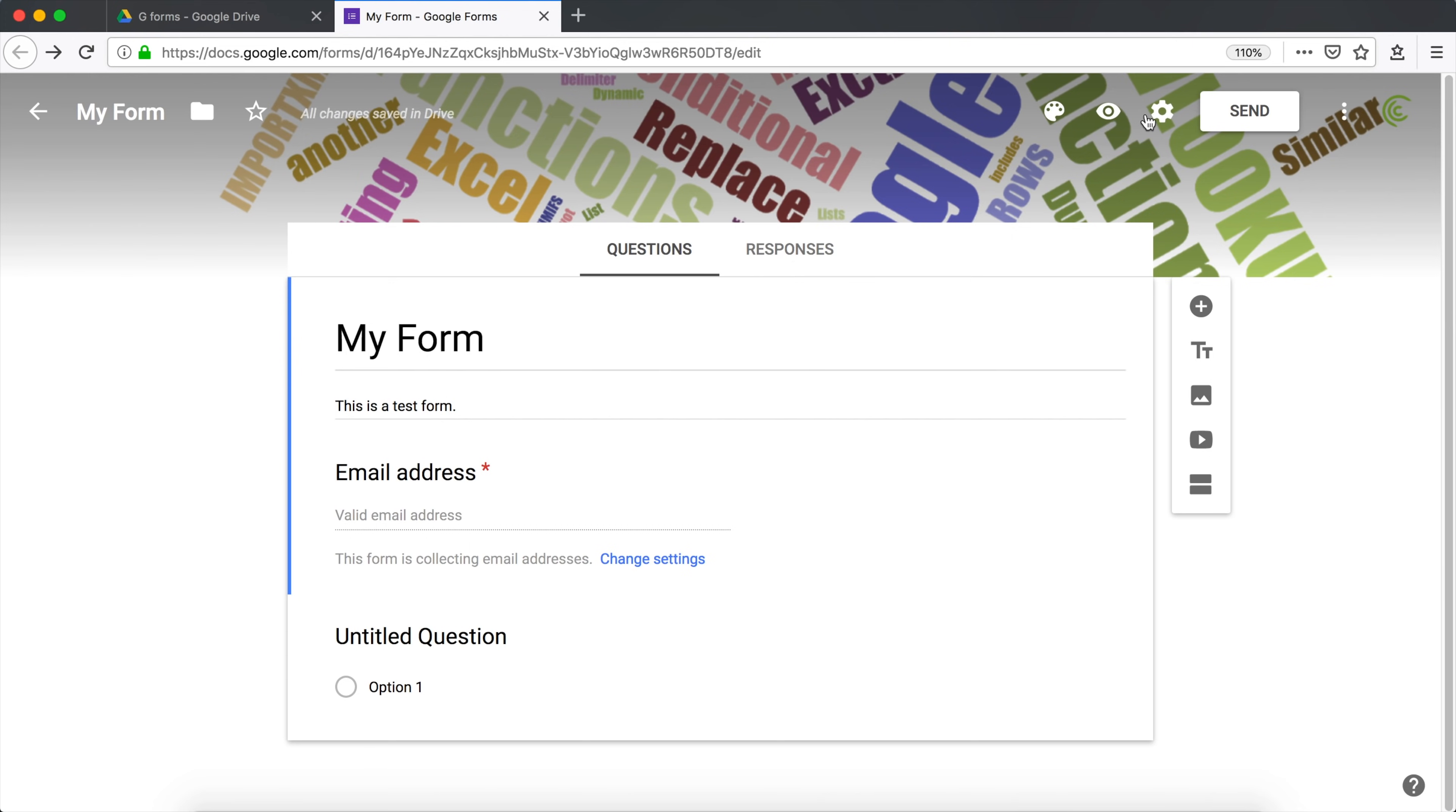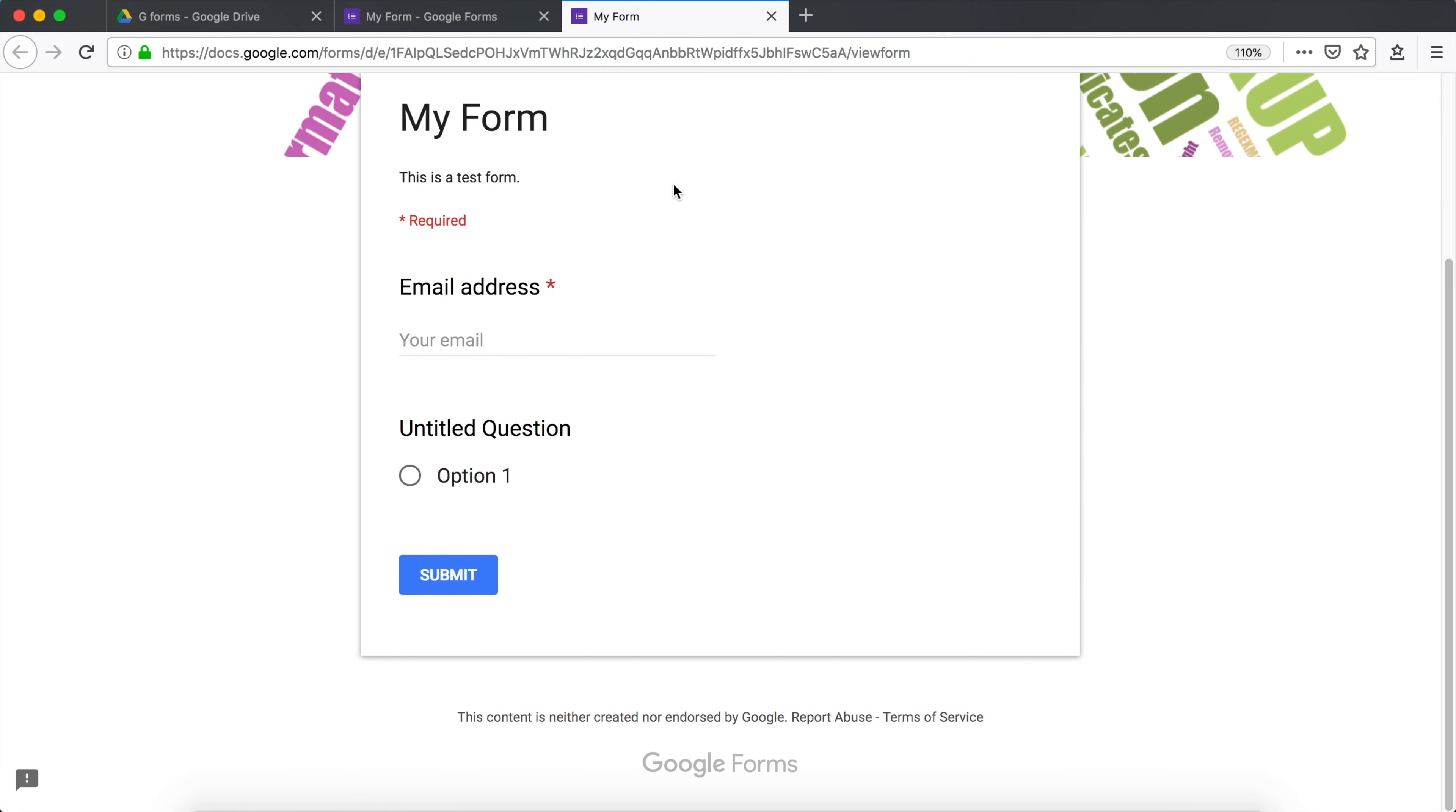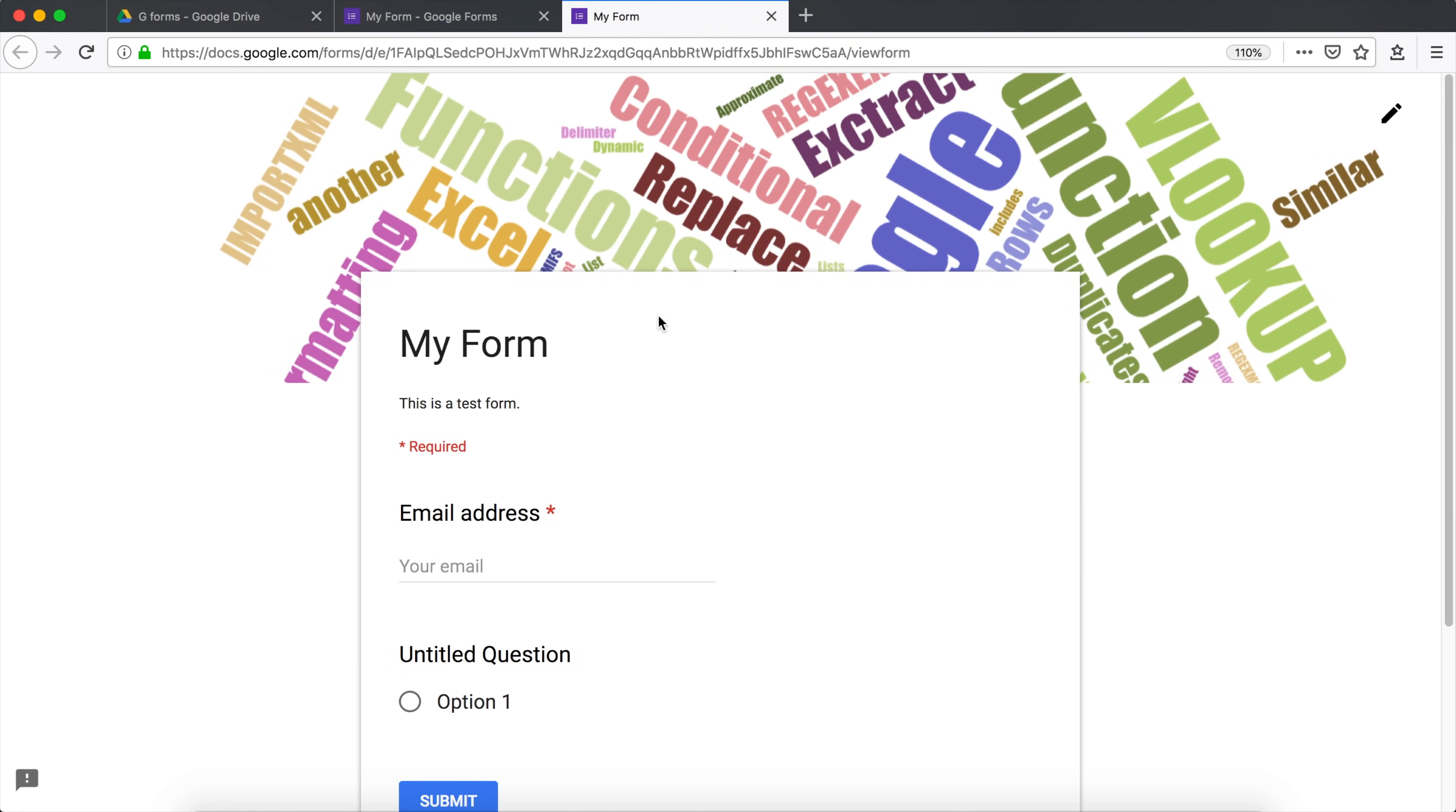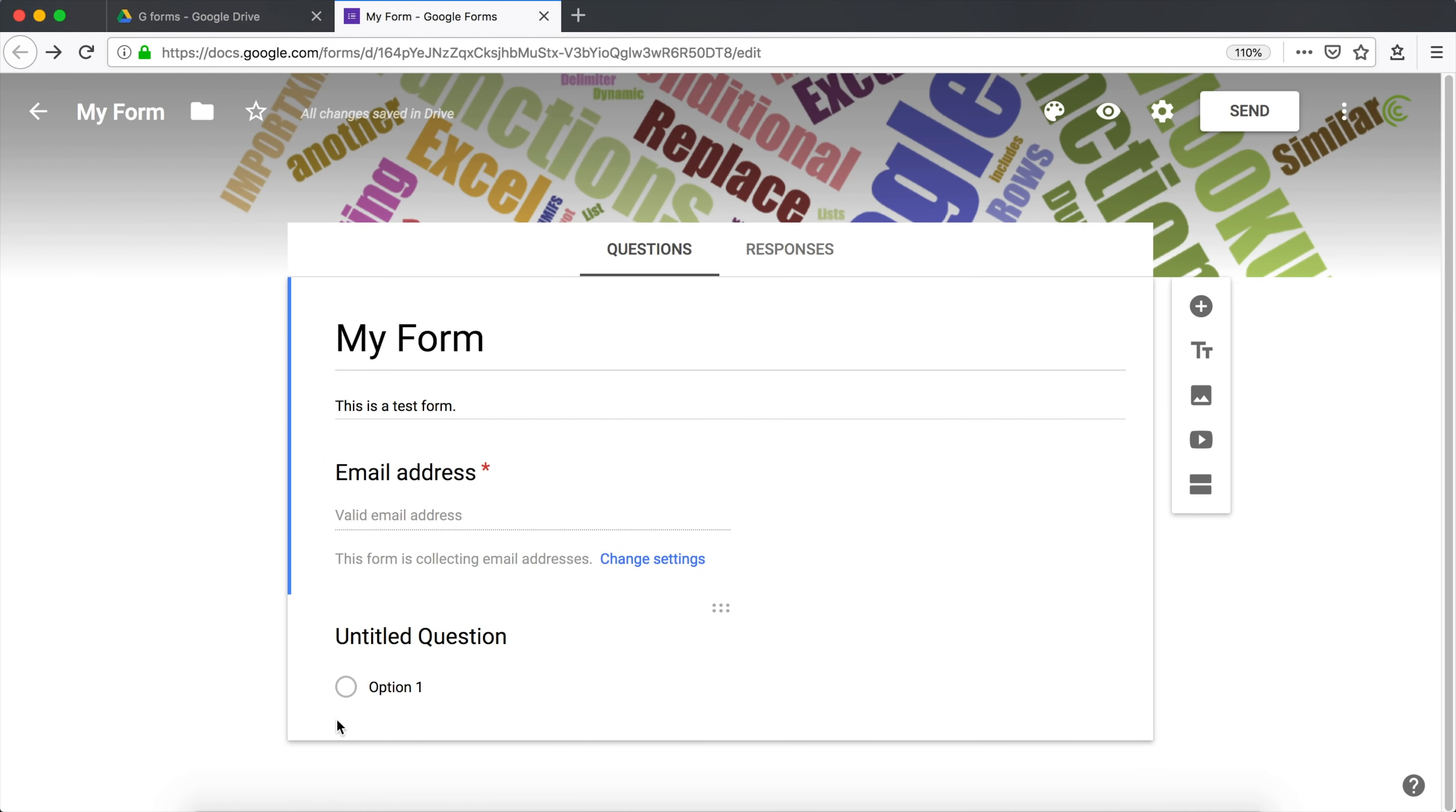Once in a while, you may want to see what this is going to look like for the users. So you want to just go ahead and click on this preview icon. And this is what this form is going to look like. So I'm going to close this.